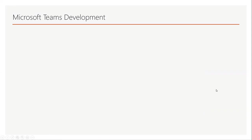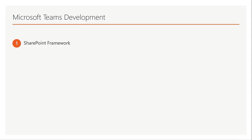Before I show you the demo, I just wanted to talk about Microsoft Teams development and how you can basically build apps for Microsoft Teams, because there are different ways to do that. I choose SharePoint Framework because it has many advantages.